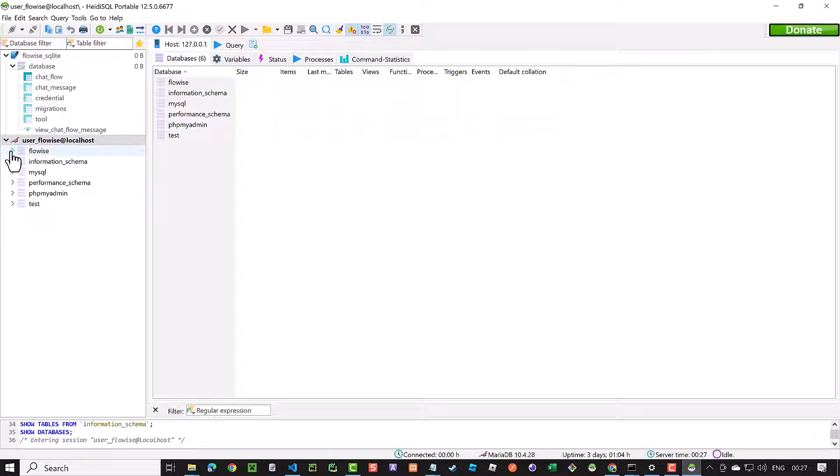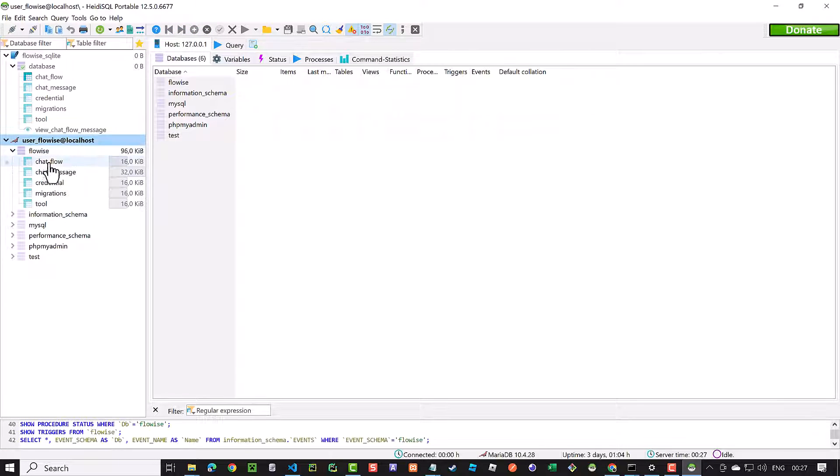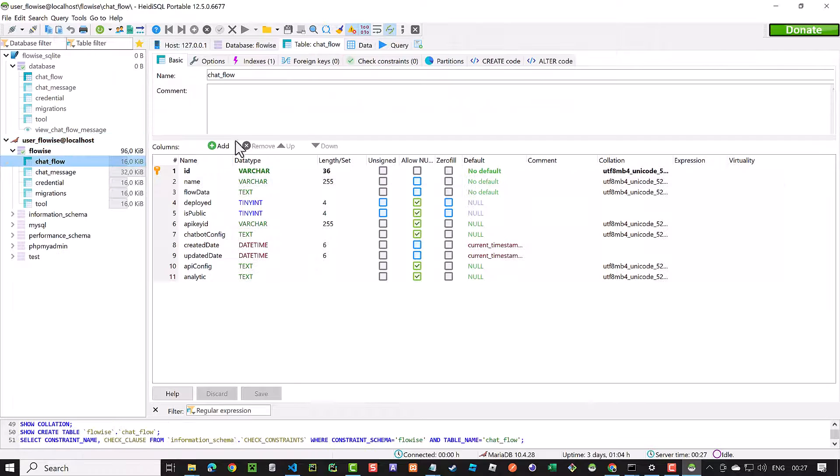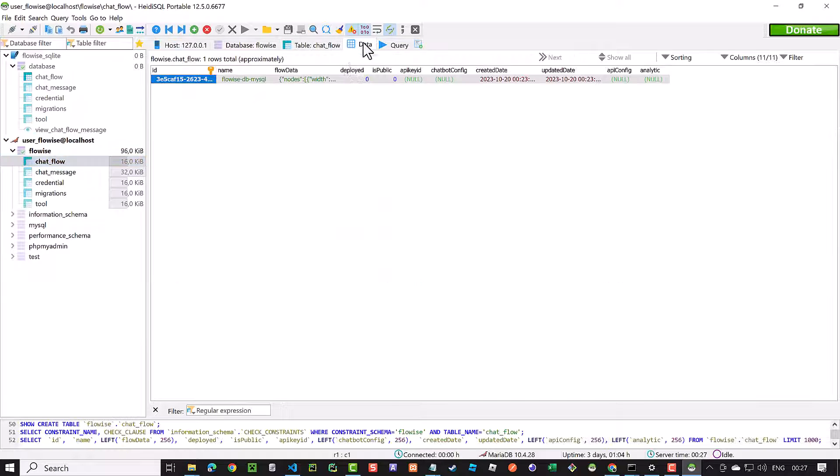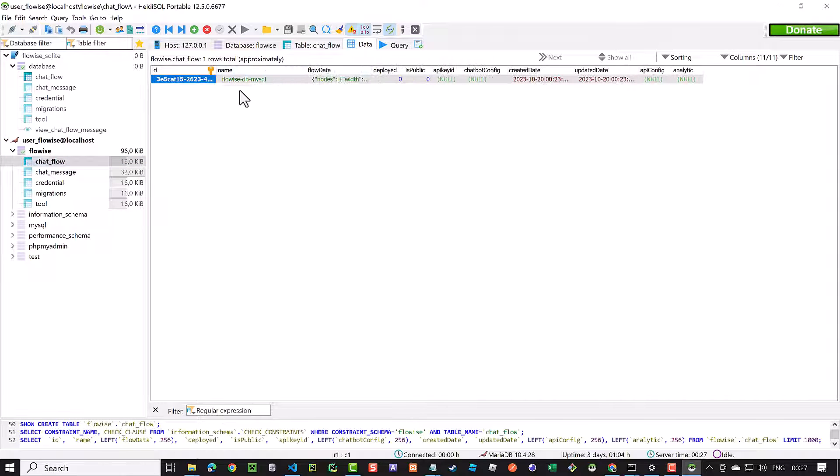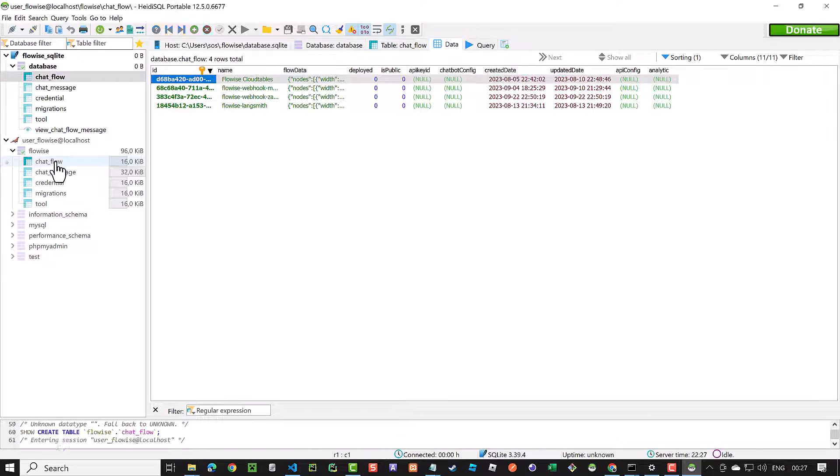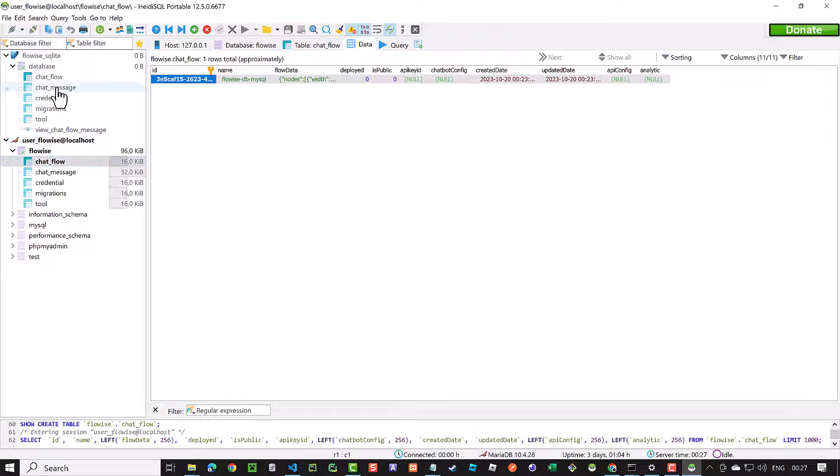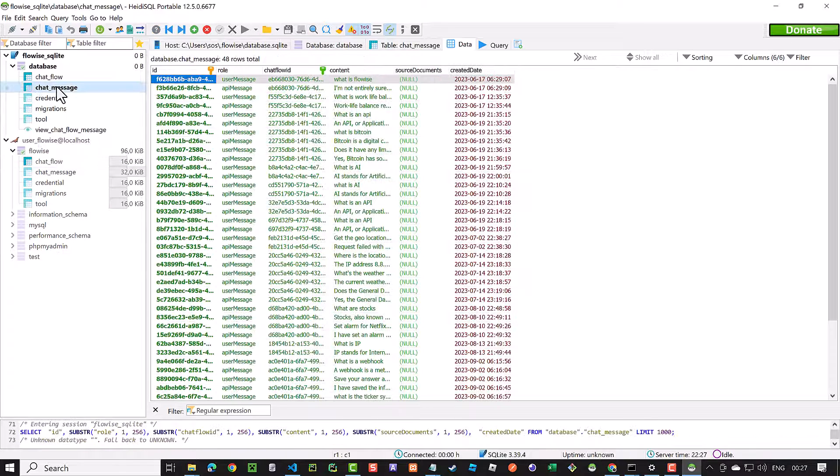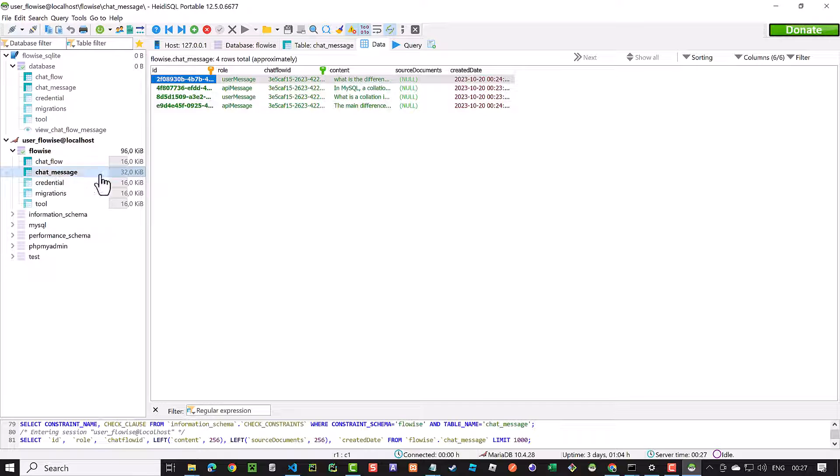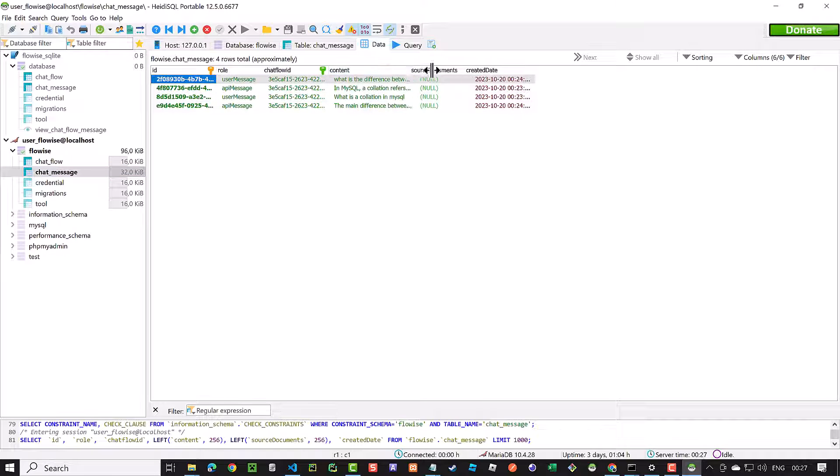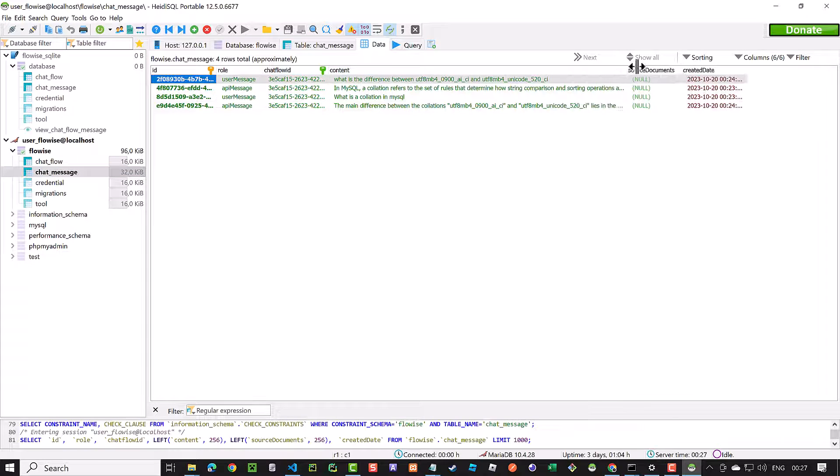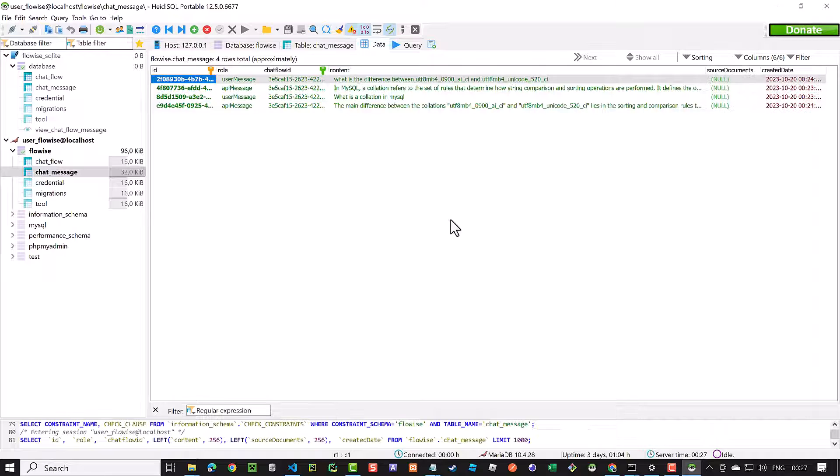In the MariaDB database, we have only one chat flow, whereas in the SQLite database we have four chat flows. There are a lot of messages in SQLite database and in the MariaDB database we only see four messages about collations.